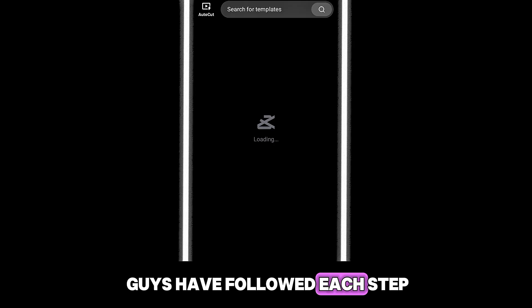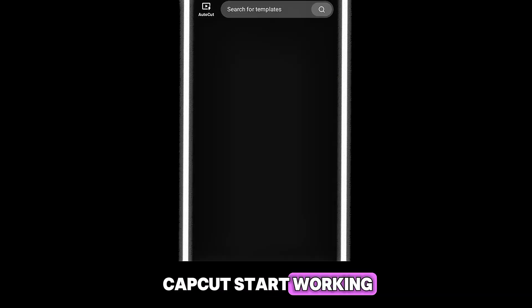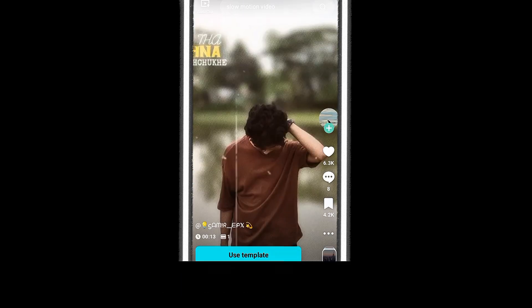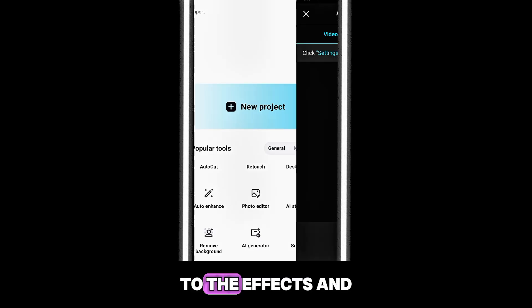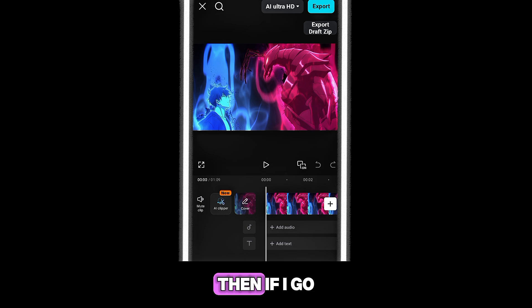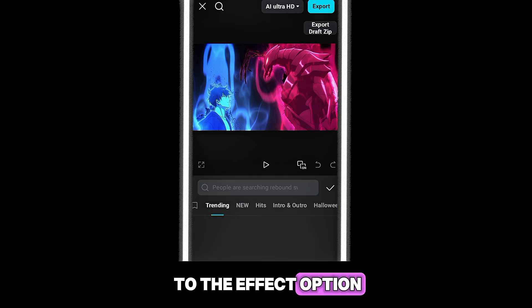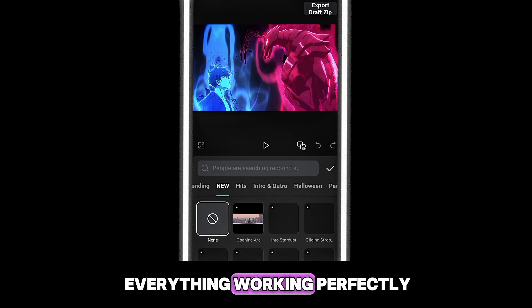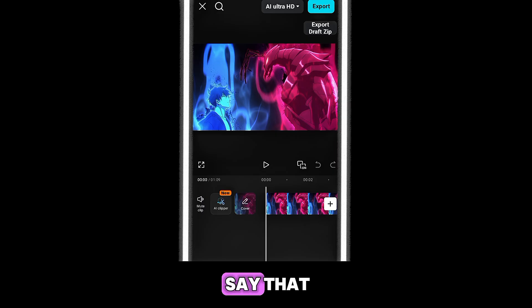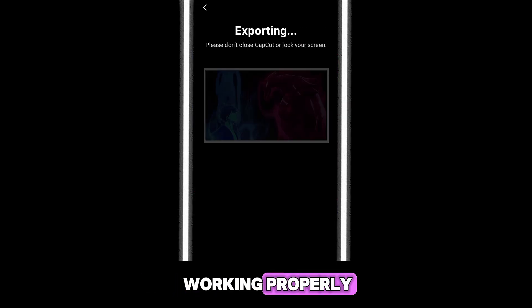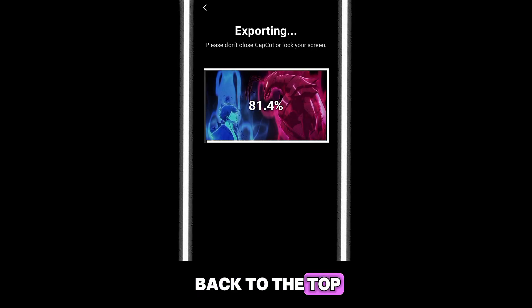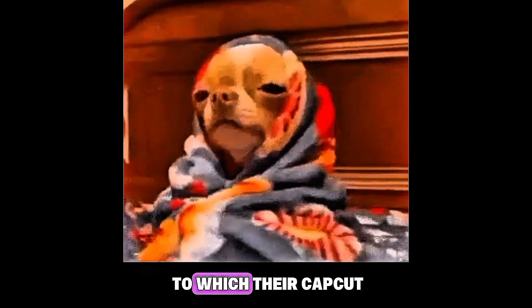If you've followed each step, you should see CapCut start working. The template option will start working, and if you go into the editing process — effects, filters, etc. — let's select any video as an example. You can see the effects have started showing. Everything is working perfectly. Many people also say the export button isn't working properly, so let me show you that exporting is working properly as well.